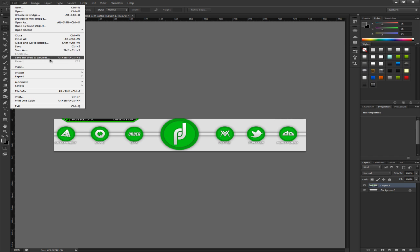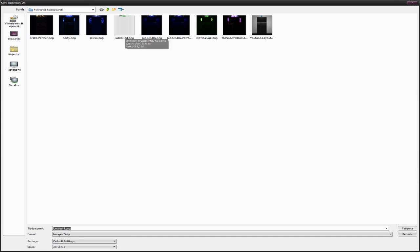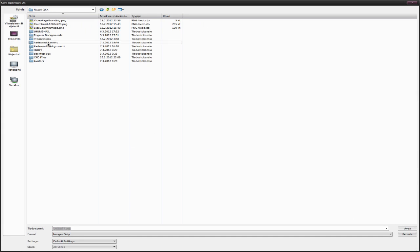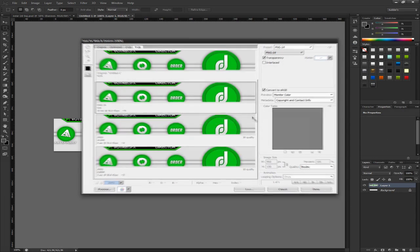Now go save for web and devices. PNG24 again. Go where you save your banners. I save them here. Replace.